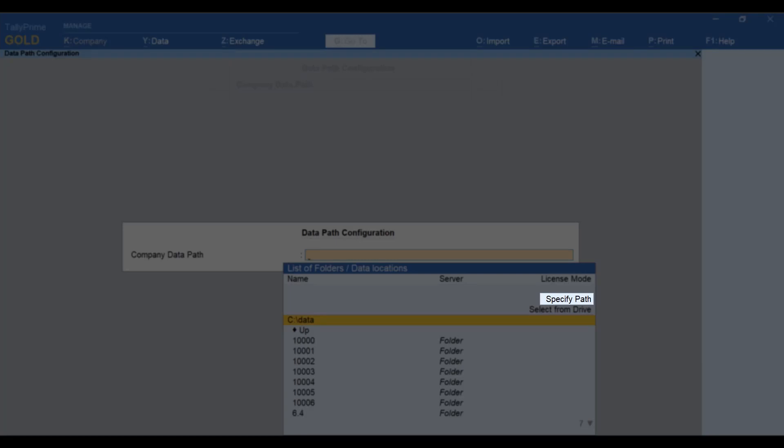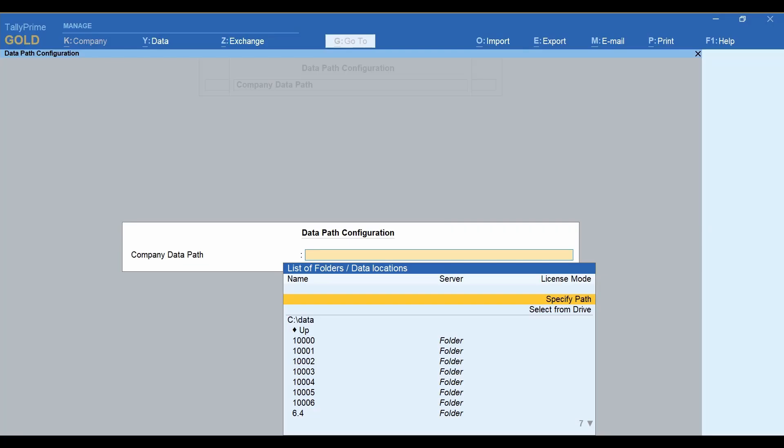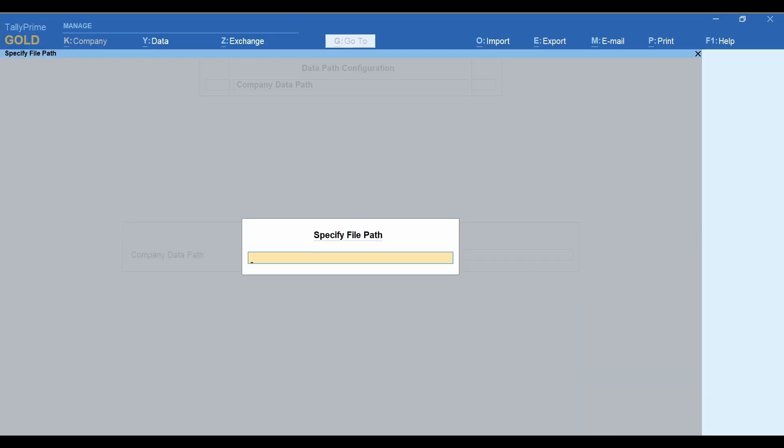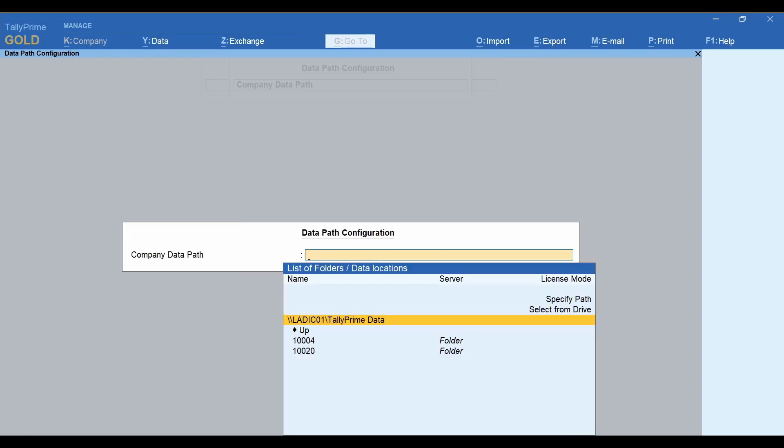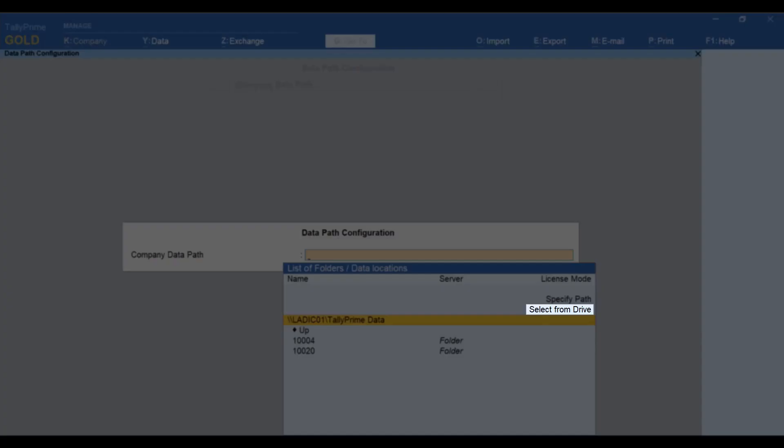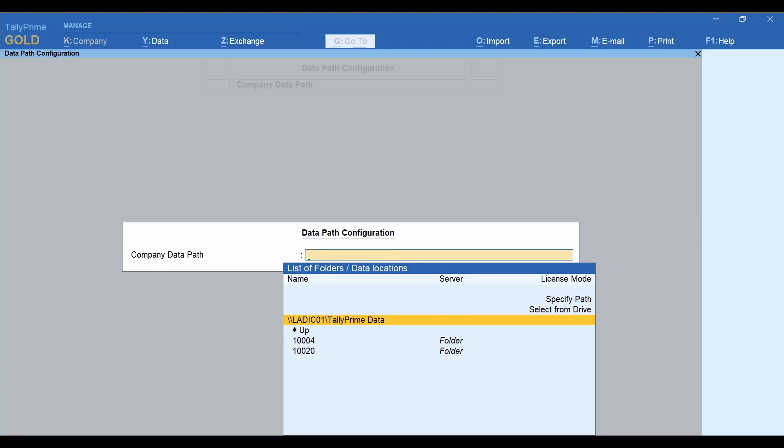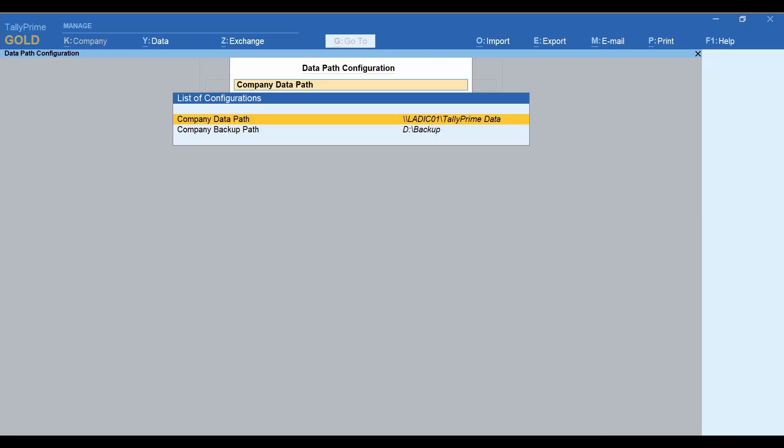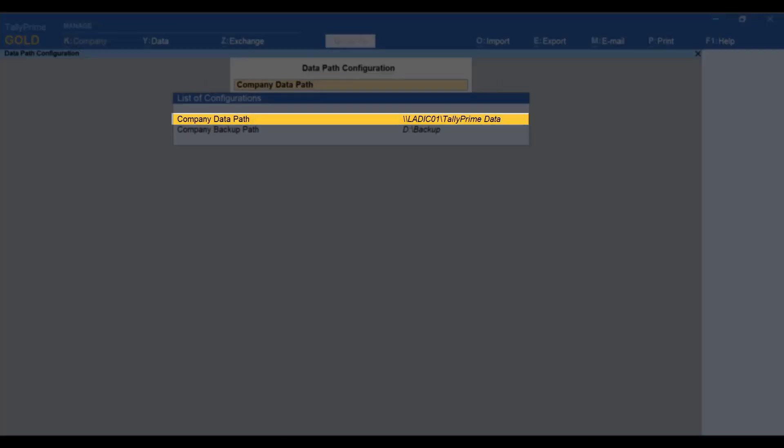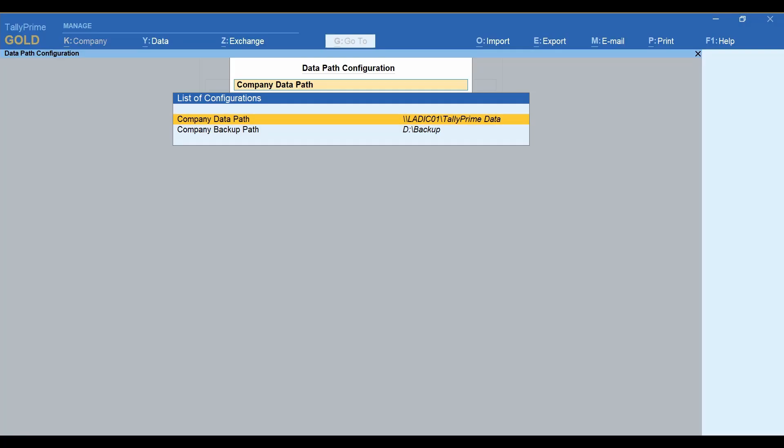Copy the folder path from the network that you have shared with your fellow TallyPrime users within the LAN. You also have a facility to select from Drive. Press Ctrl-A and the company data path will be configured.